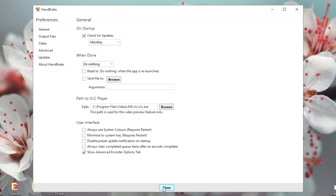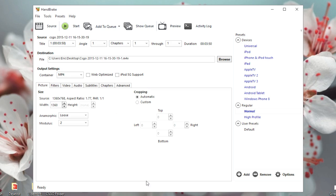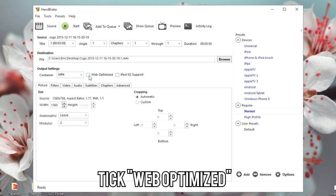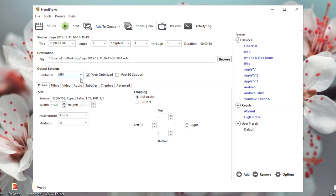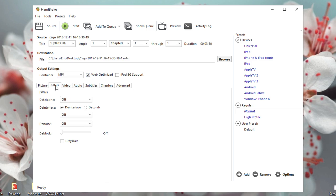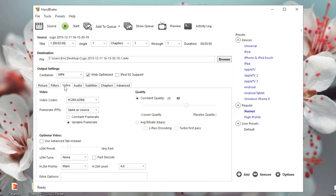You can just click on Close. From here in the output settings, you're going to want to enable Web Optimized, especially if it's for YouTube. From Picture you don't really want to change anything. Under Filters in Video, you can change the frame rate to Constant...